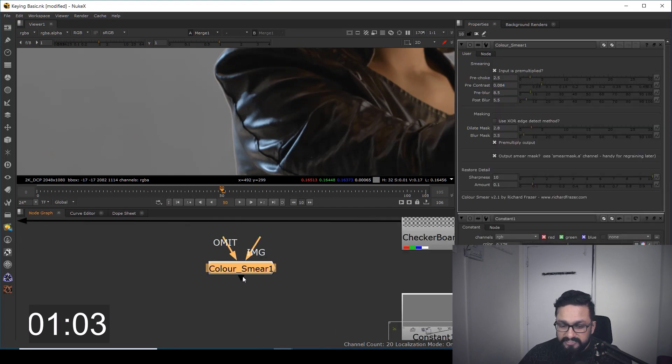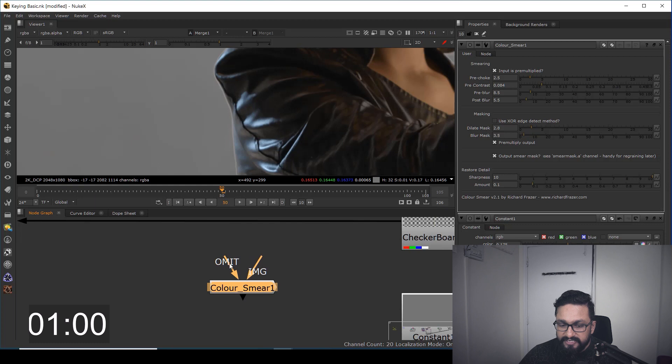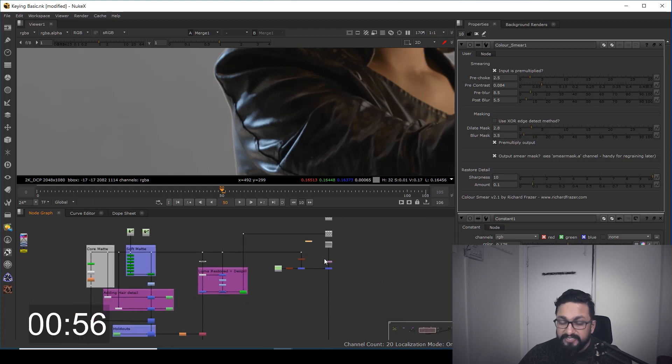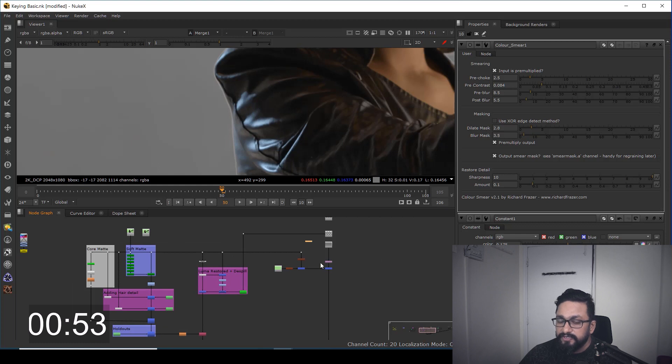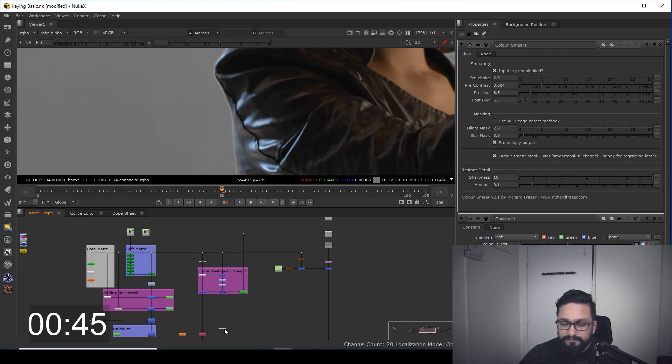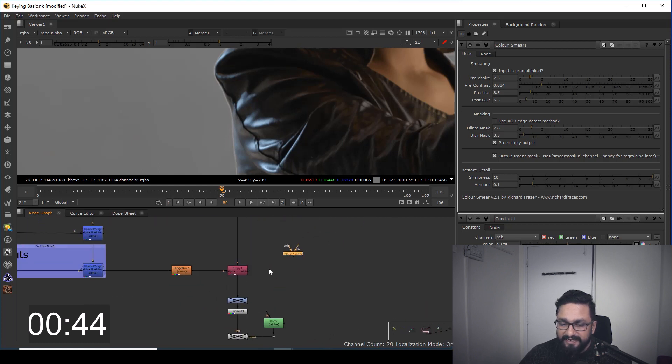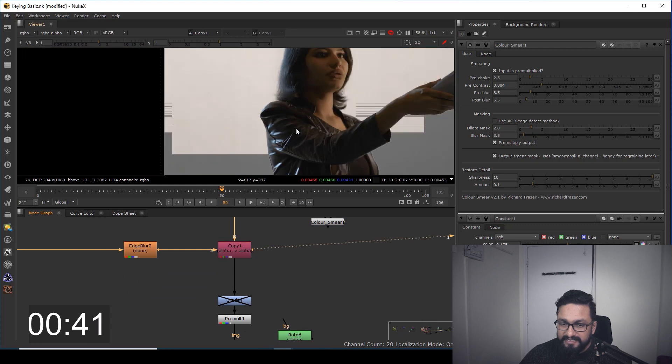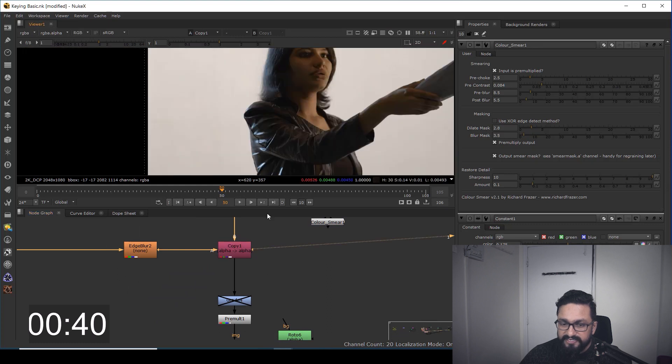Color smear has two inputs: one is omit and one is image. You need to figure out where you're going to add it. Most probably you'll add it where you've done your RGB process and alpha process. I have my RGB process here and alpha process here after pre-mult, so I can add it there.